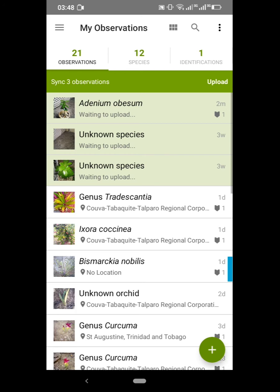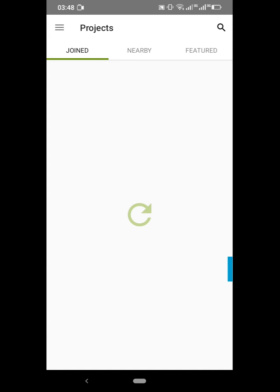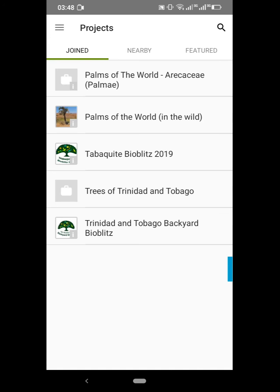Click the top left-hand corner of your screen — that's the menu icon — and go to the second row where you'll see the word 'Projects.' Click on that, then go to the top right-hand corner where you'll see a search icon. Click on that and type 'Trinidad and Tobago Backyard Bioblitz.'